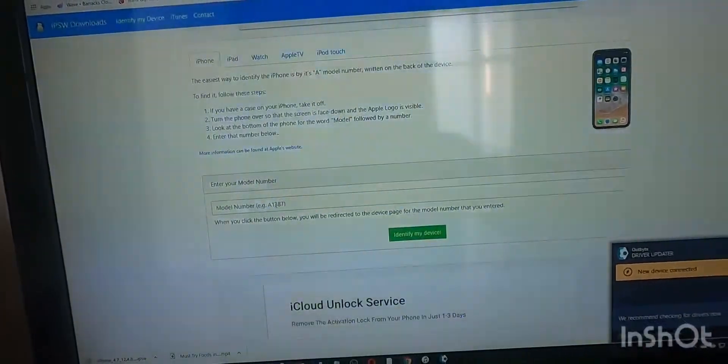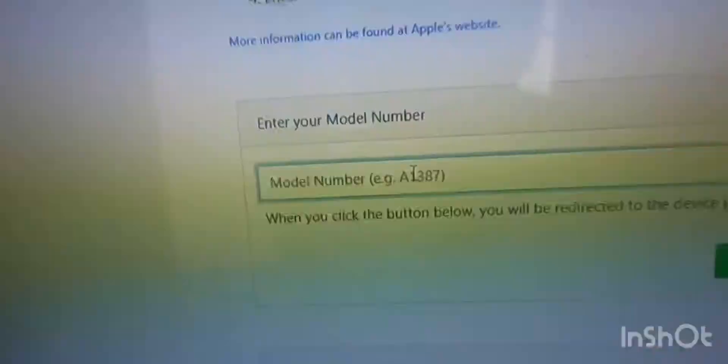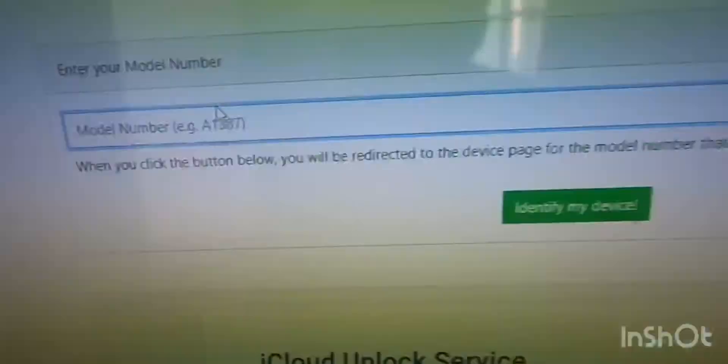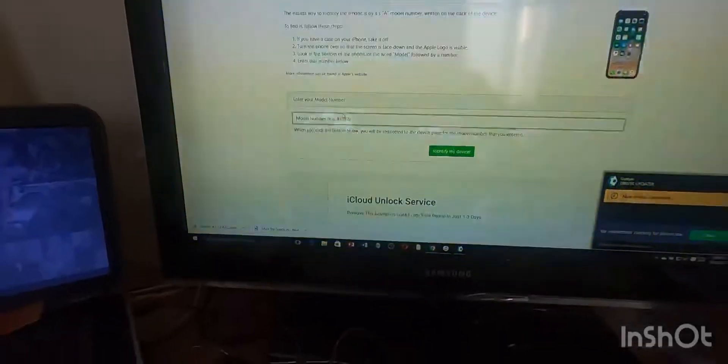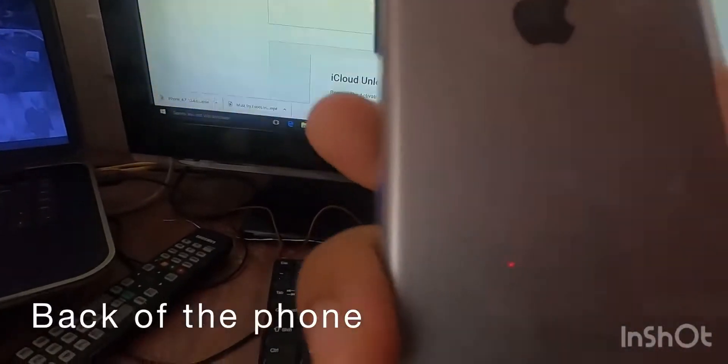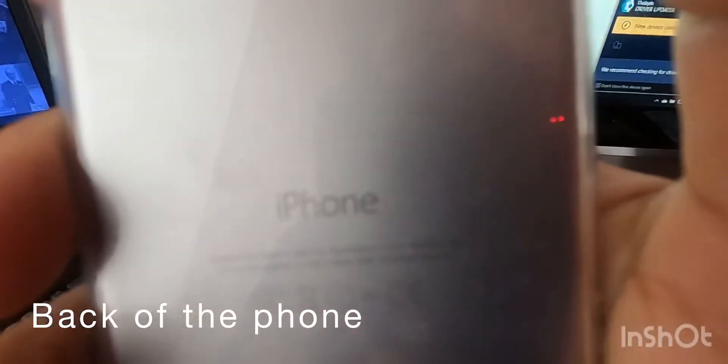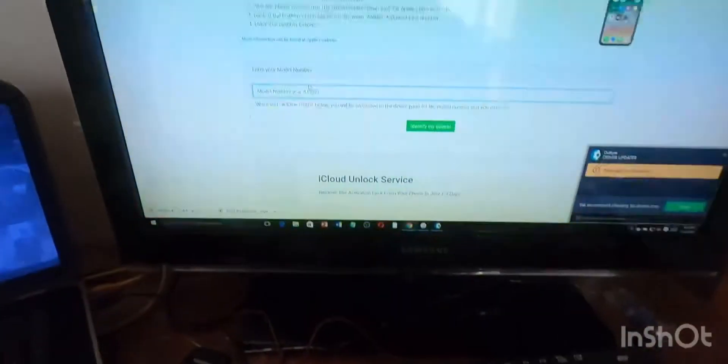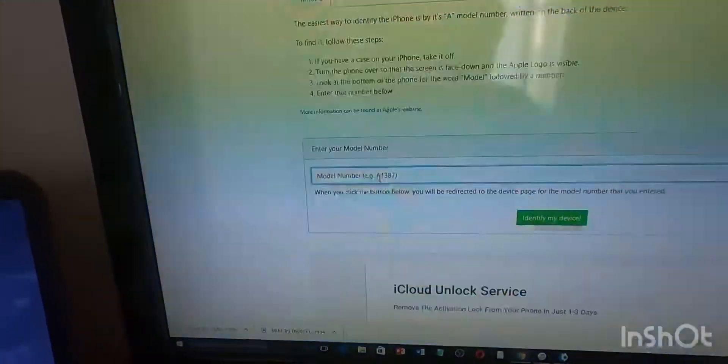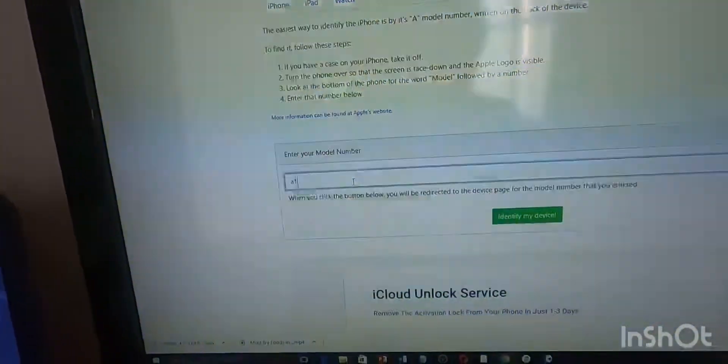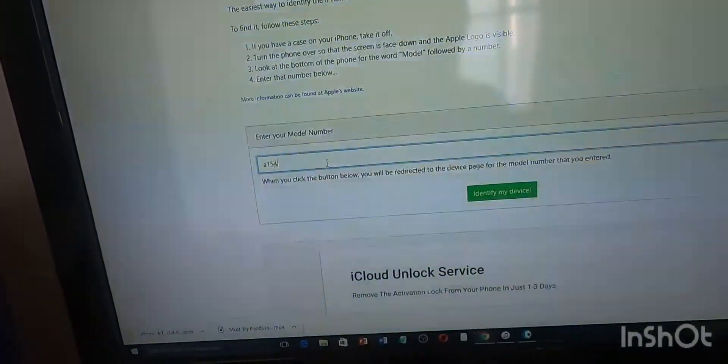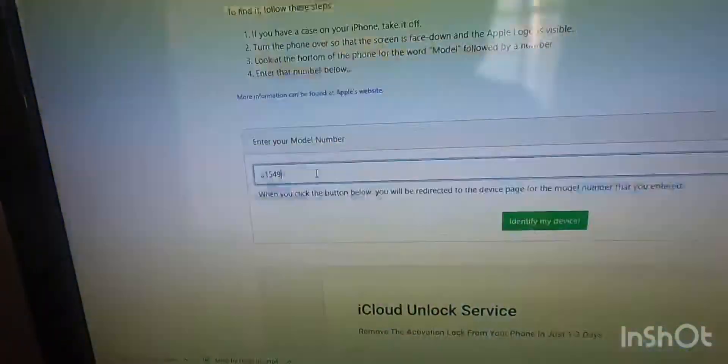And then scroll all the way down and we are going to put in the model number. So we have to find the model number. This is the model number here. It's on the back of the iPhone. So that's A1549.